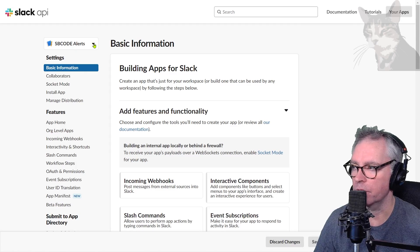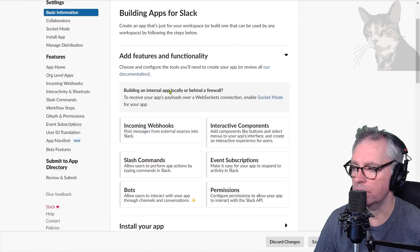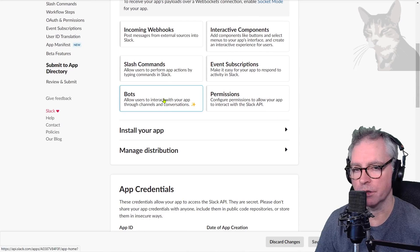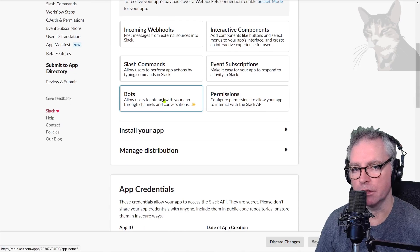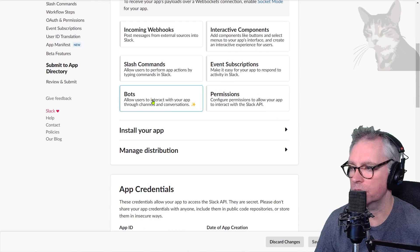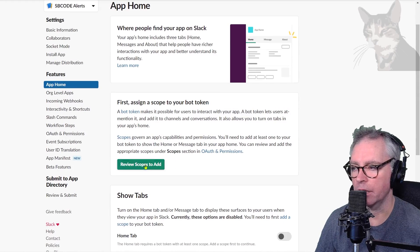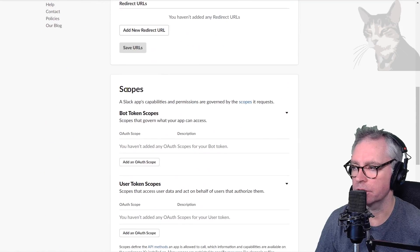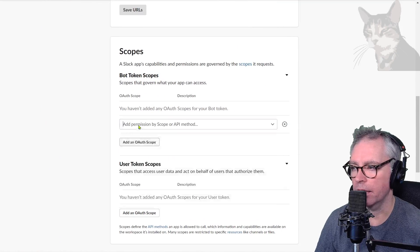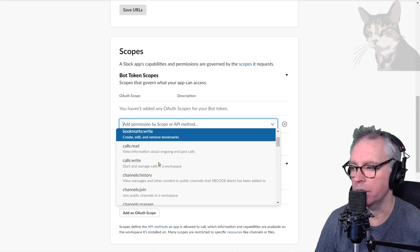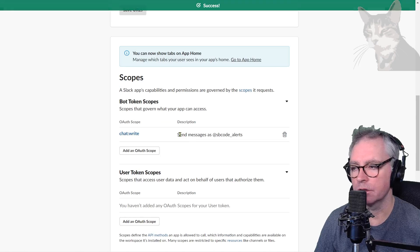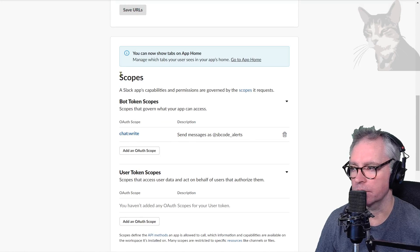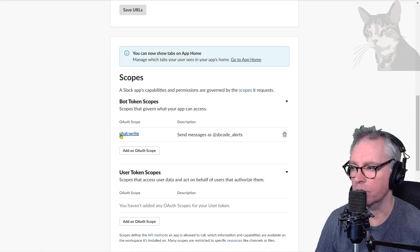Now scroll down to Bots because we're creating a bot that will send to our channel through this app. Review scopes to add. Scroll down to where it says Scopes and Bot Token Scopes. Add an OAuth scope. It needs to be chat:write. Send messages as sbcode-alerts. That's important: the scope Bot Token Scopes chat:write.